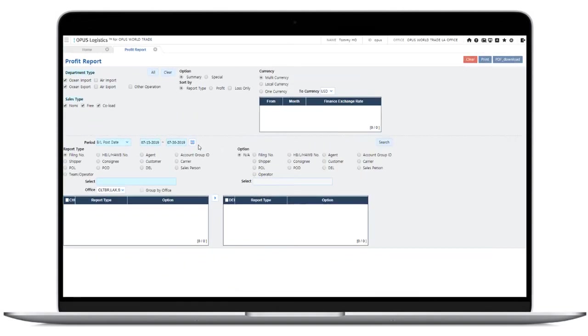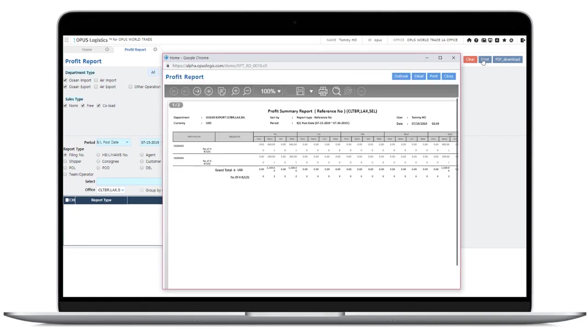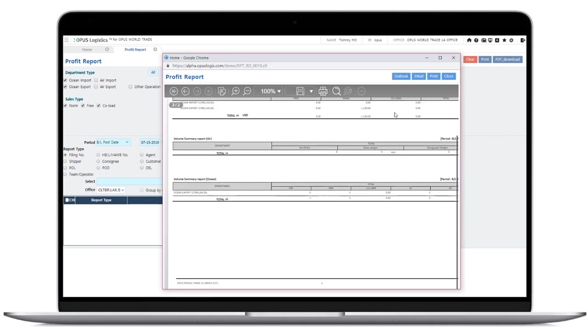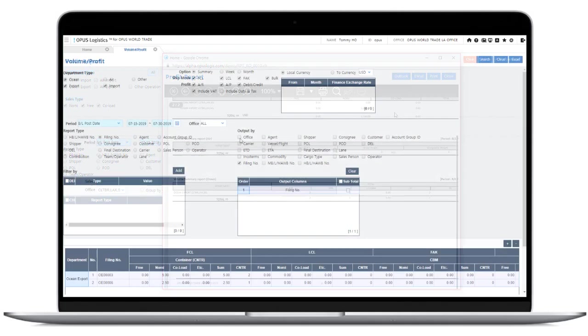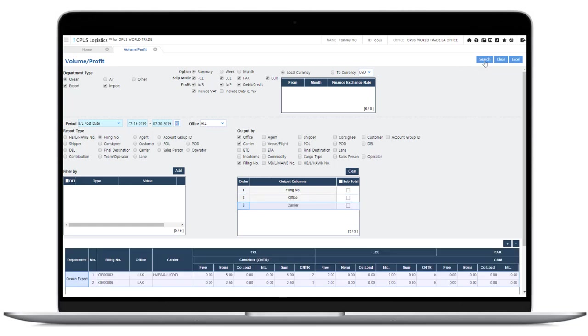Opus Logistics offers profit and volume reports. Various options allow you to create reports with specific conditions you want. Please contact our sales for more information on pricing and implementation.